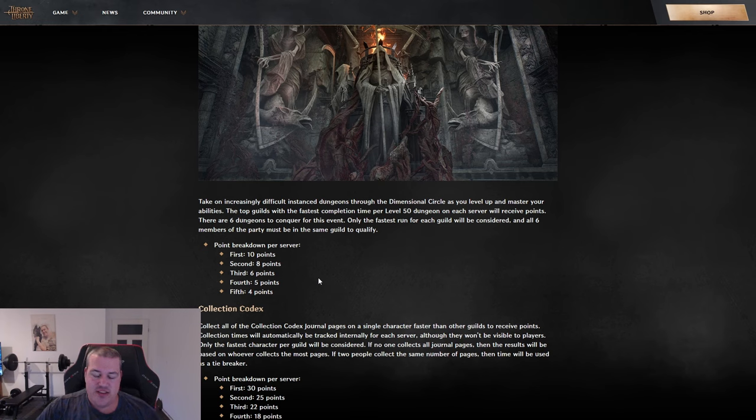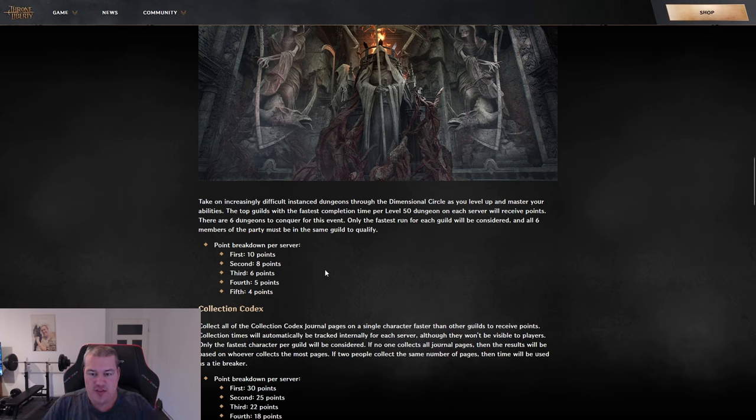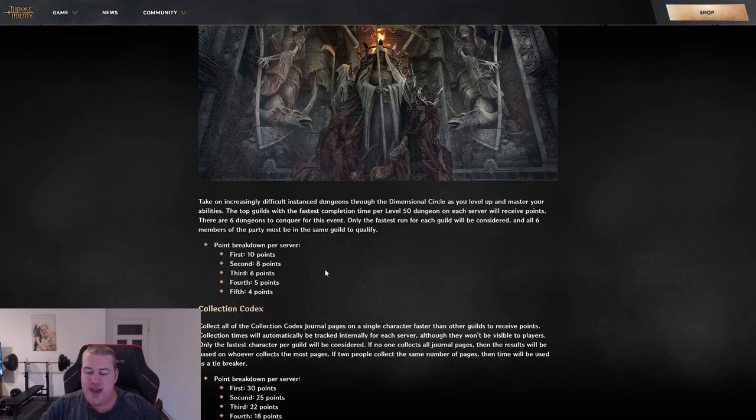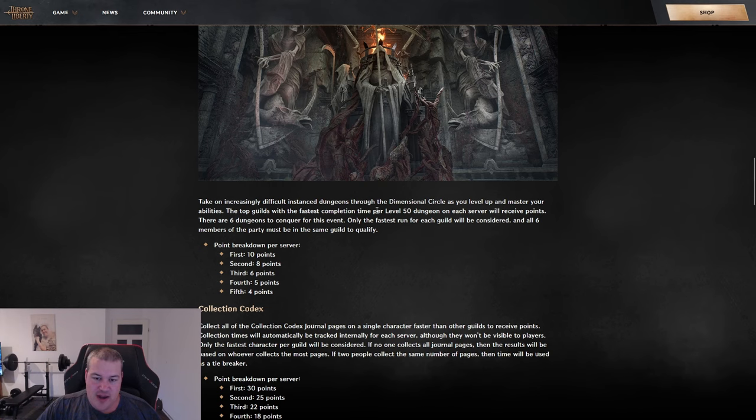I enjoy doing timed runs - that's probably the only thing I enjoy in PVE. Speed running dungeons and stuff that's not too long. For example, speed running a leveling process that takes two to three hours isn't my thing. But quick dungeon runs, trying to find ways to improve and min-max the times - I love it.